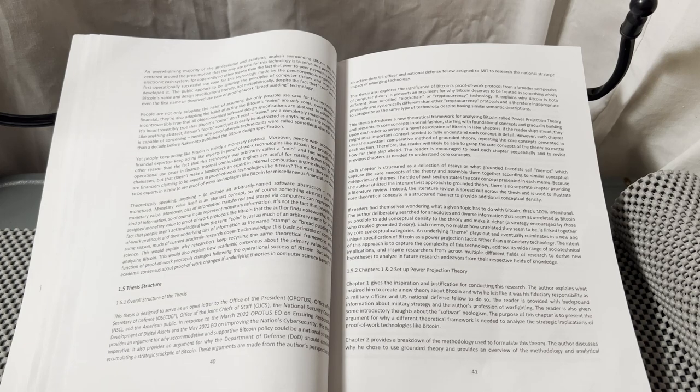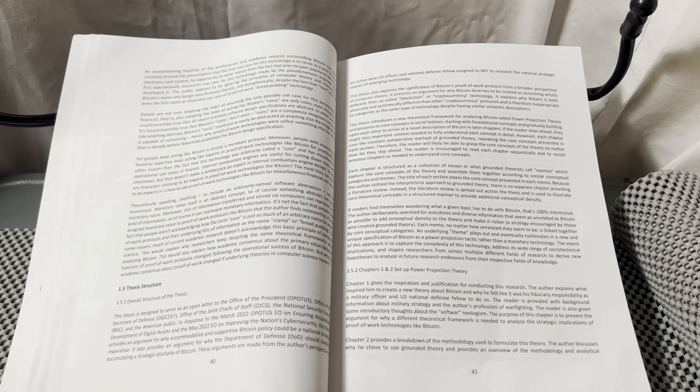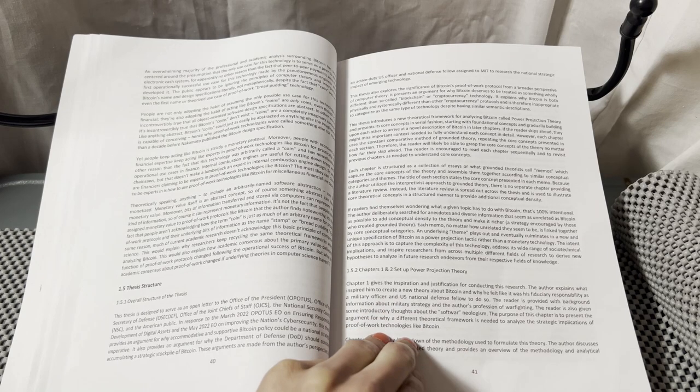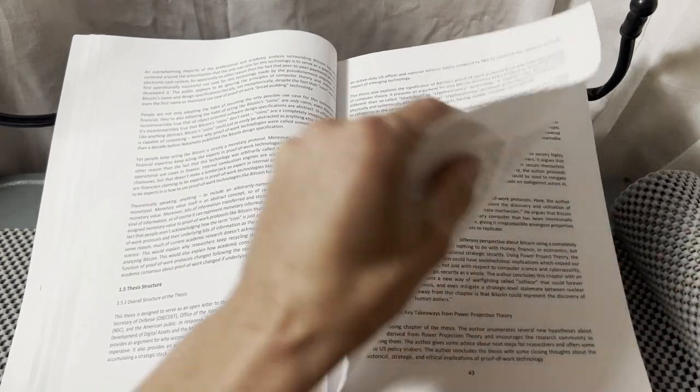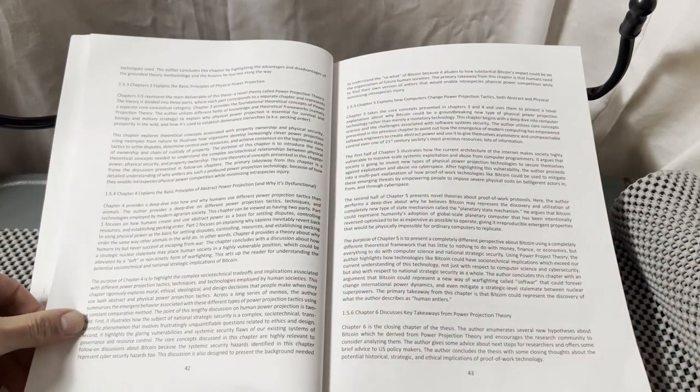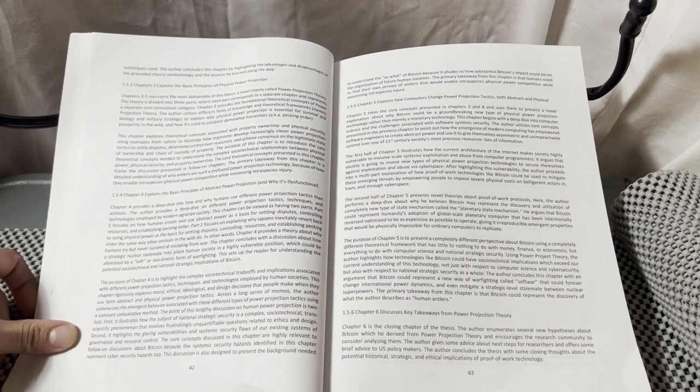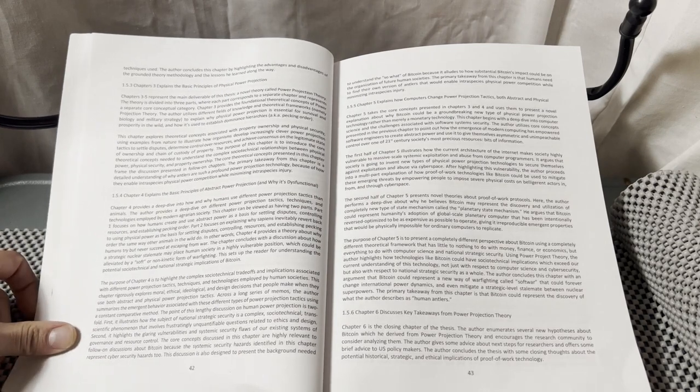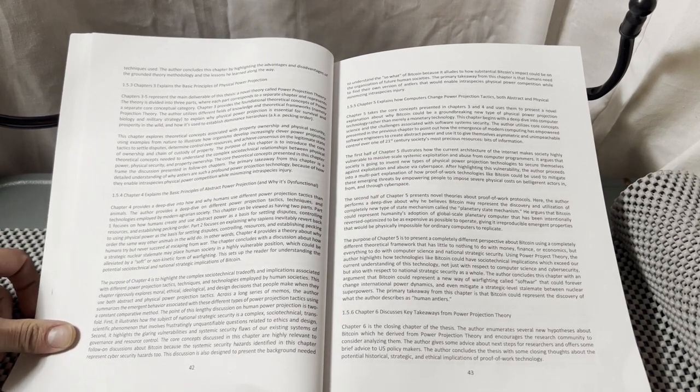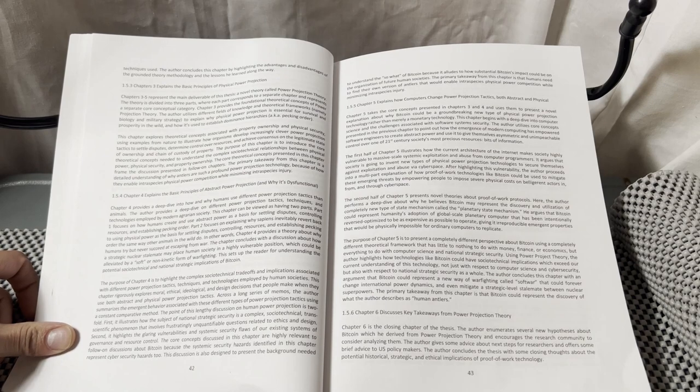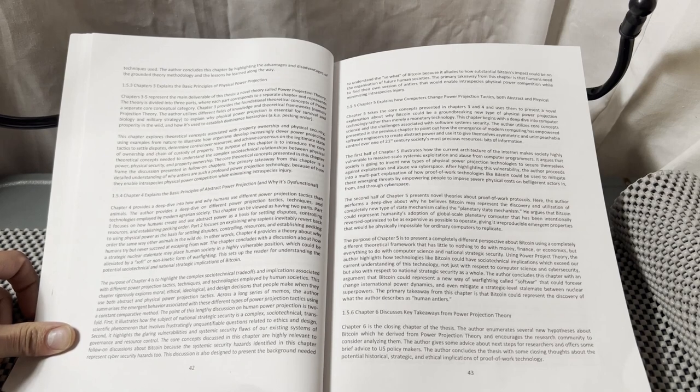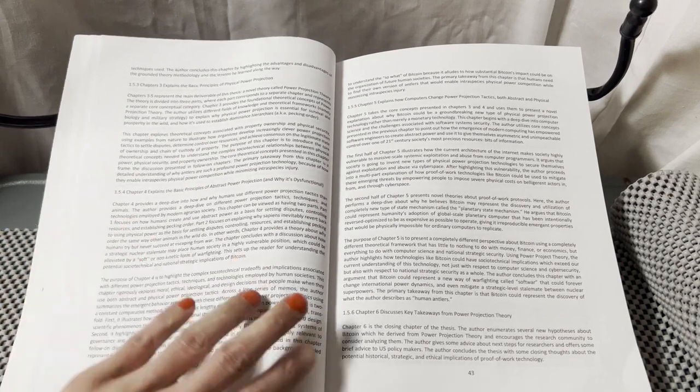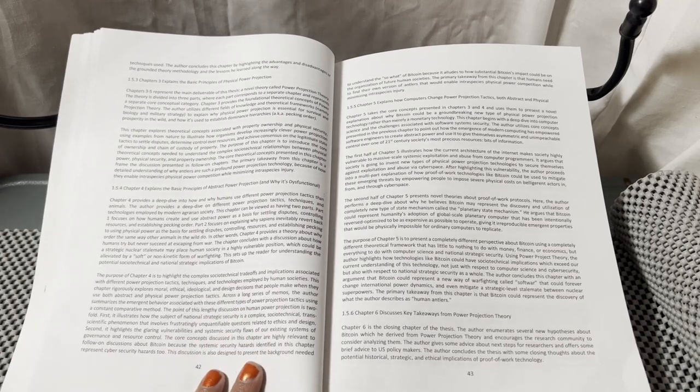The author discusses why he chose to use grounded theory and provides an overview of the methodology and analytical techniques used. The author concludes this chapter by highlighting the advantages and disadvantages of the grounded theory methodology and the lessons he learned along the way.